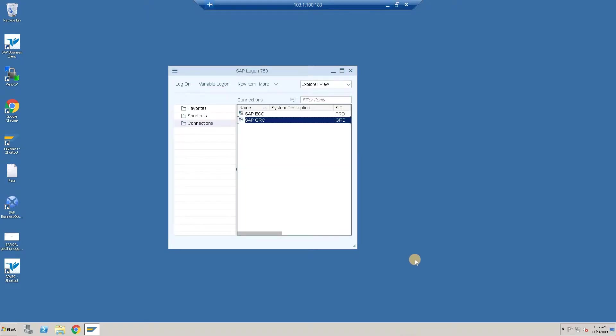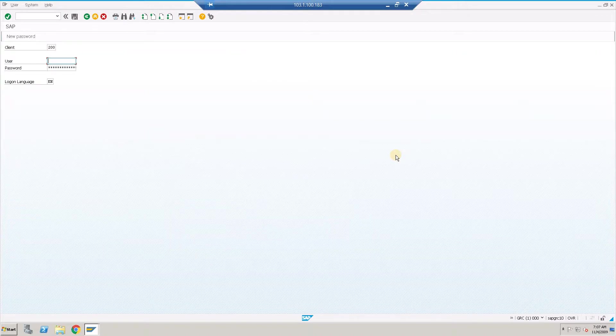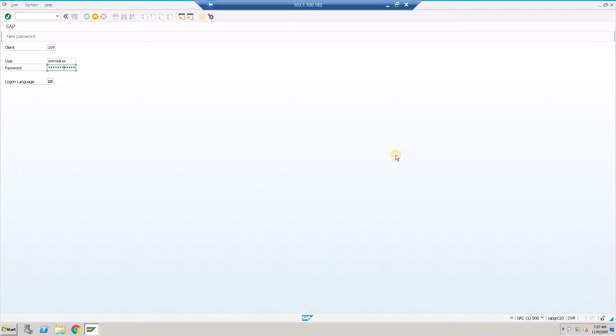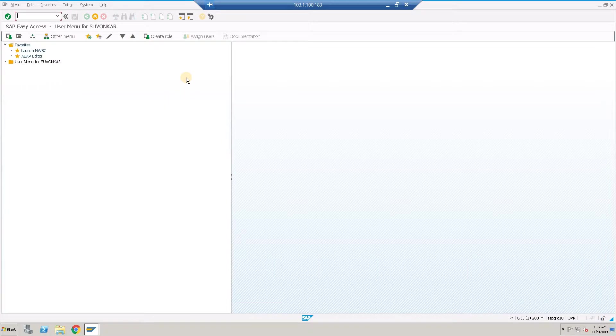In this session we are going to see how to activate the BC set in SAP GRC. I'm going to log into SAP GRC server from SAP GUI. Key in your user ID and password to get into the SAP server.